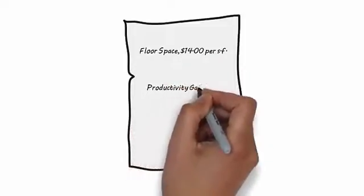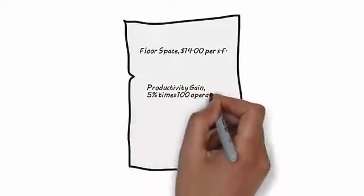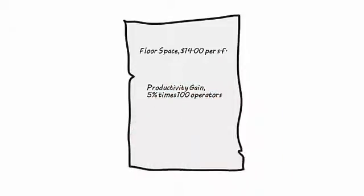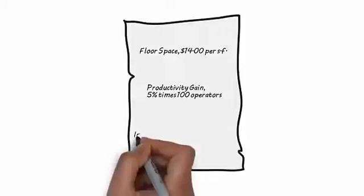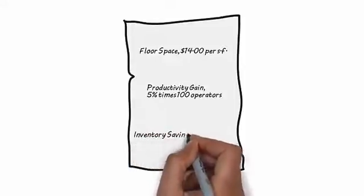That's mostly line-side material space savings. An estimated productivity gain for operators. That would be a percentage productivity gain times the number of operator labor hours per year in that area. And, third, the potential inventory savings.